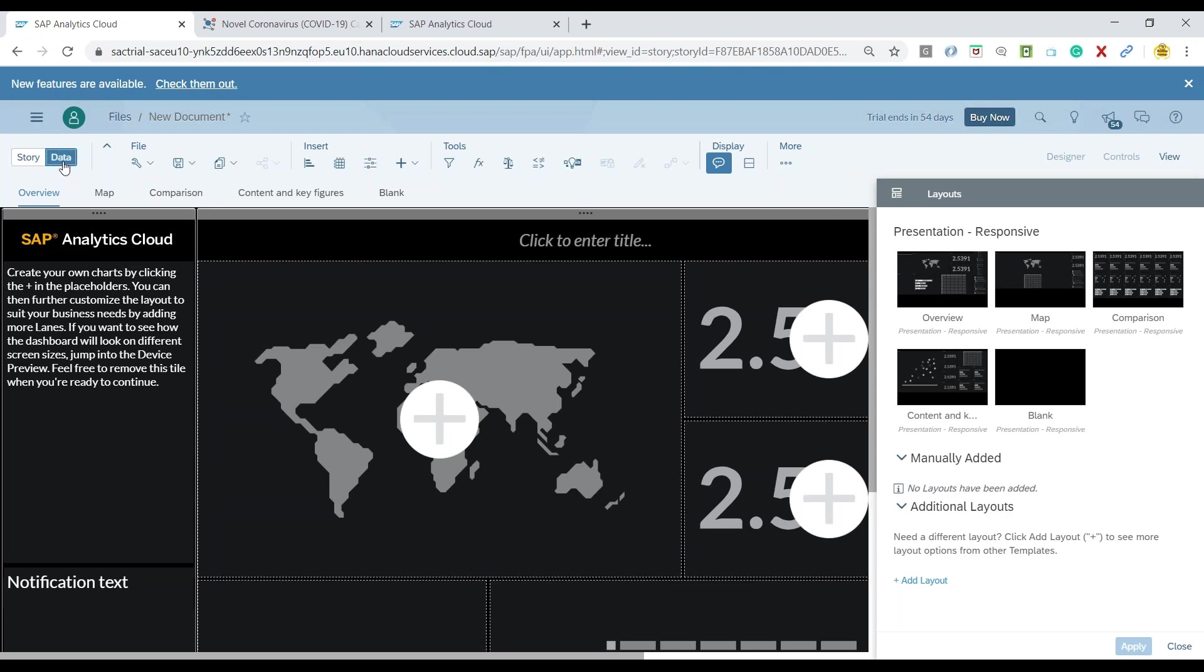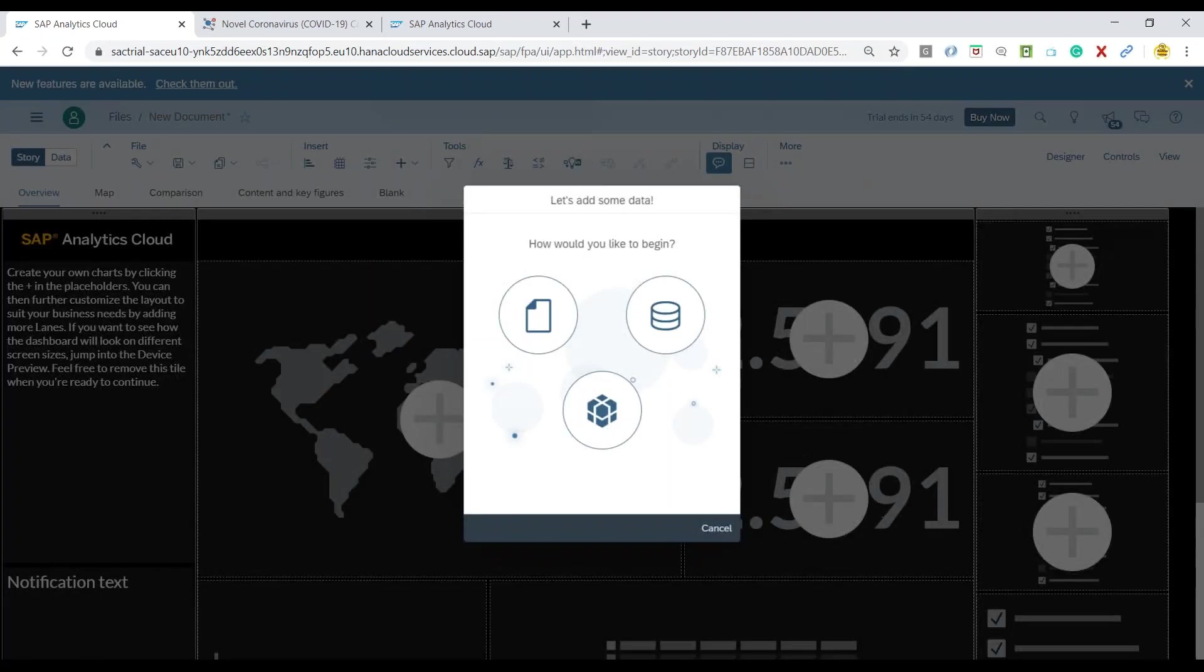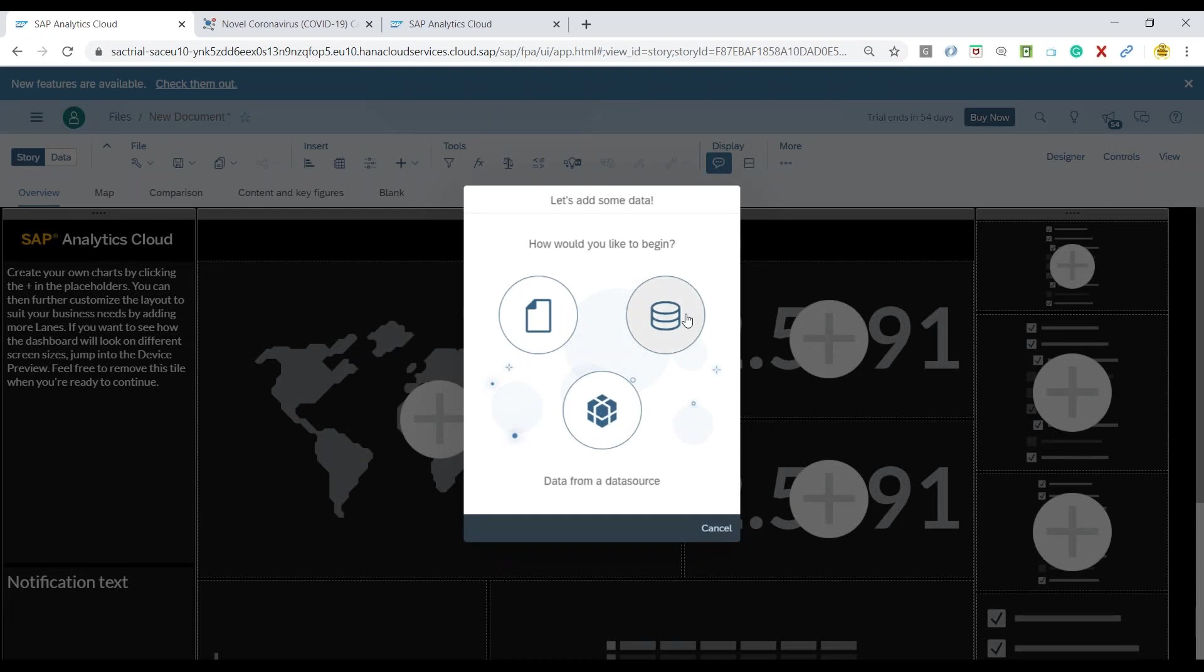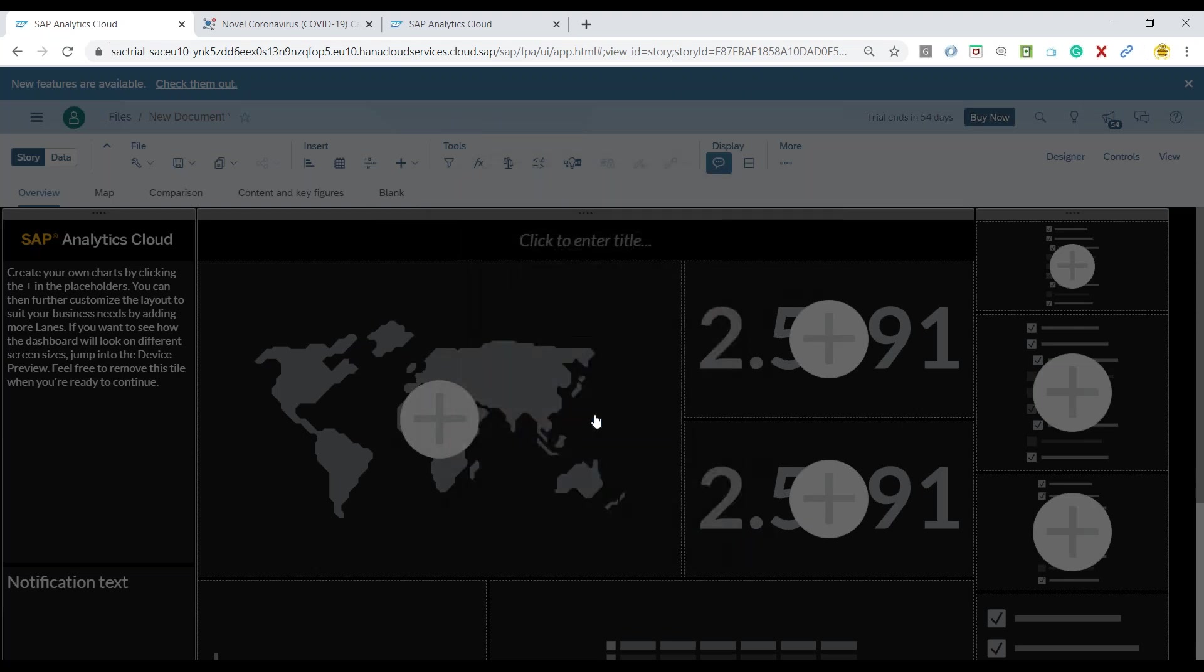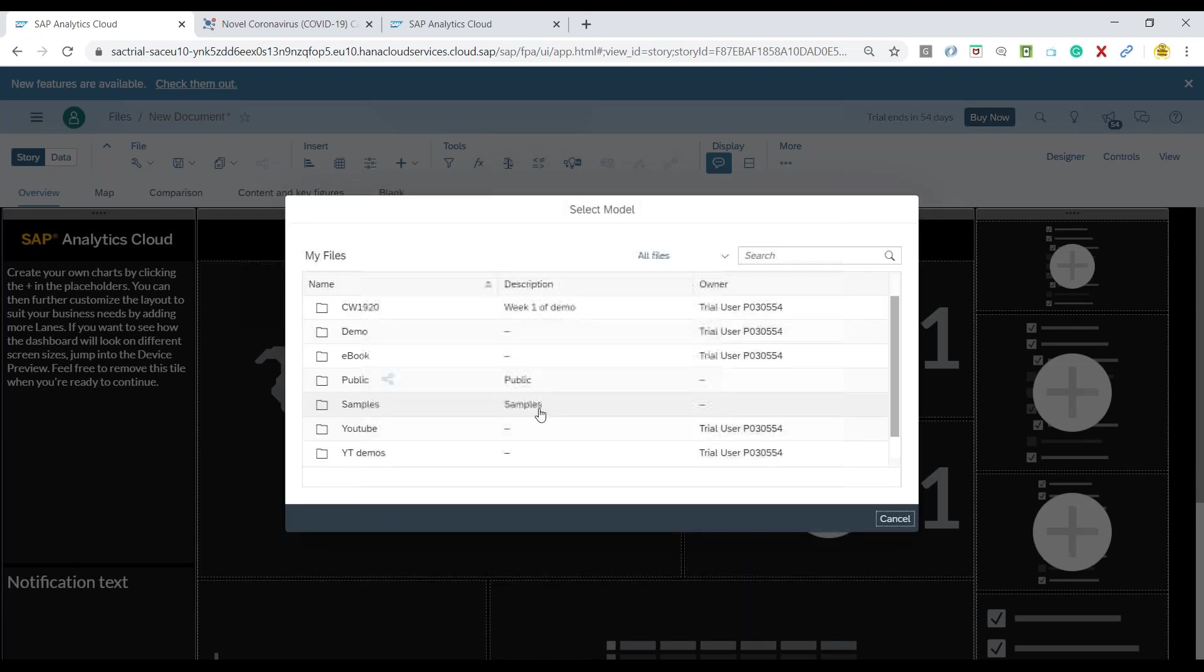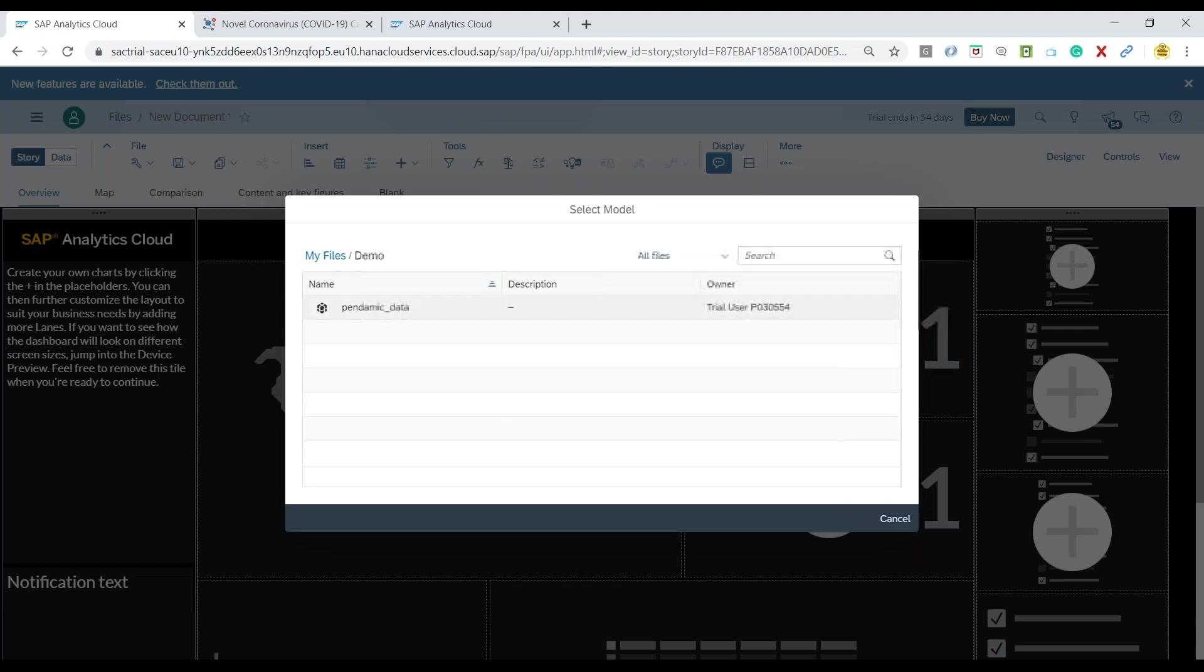We can also quickly switch over to the data and now we have here three options to choose to provide data to my story. So I will go with the acquired data for an existing model and we will connect it with our demo model which was created in our last video.